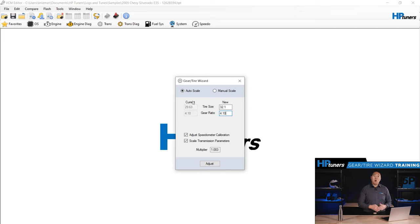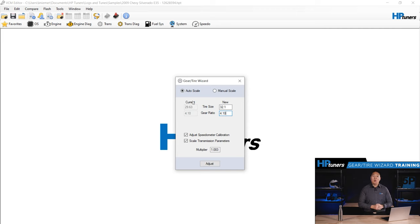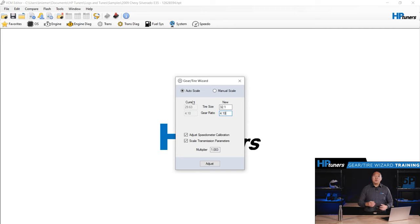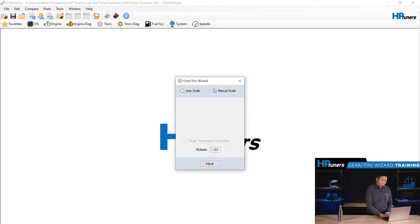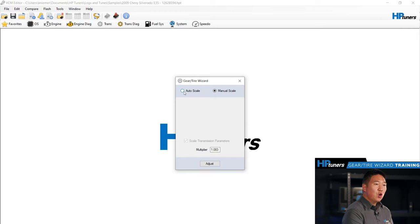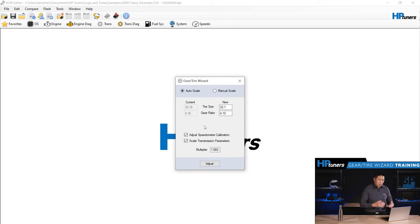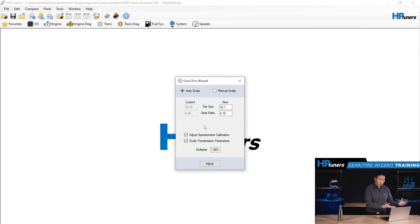Normally, this function will automatically determine a multiplier for scaling the transmission tables that maintain similar shift RPMs, also known as auto scale. If you want to manually enter a different multiplier, you need to adjust to manual scale in the upper right-hand corner, that little radio button right there. And now you can change the multiplier, put a new value in the box. If you don't want to enter a different multiplier, leave it at auto scale, which is the default. So now we finished putting in our new tire size gear ratio. You've chosen auto scale or manual scale.